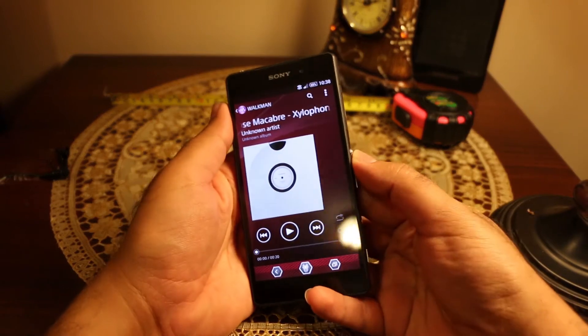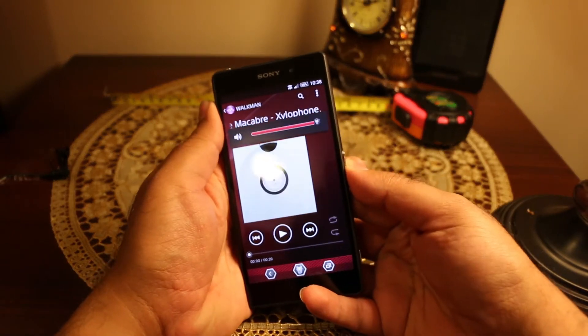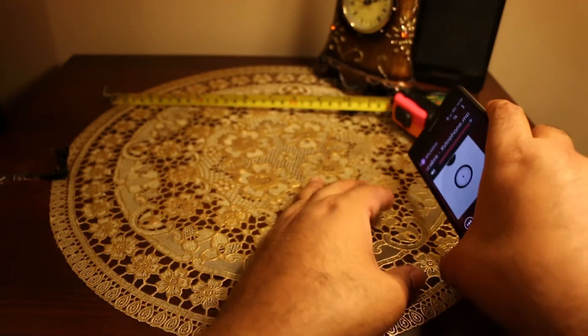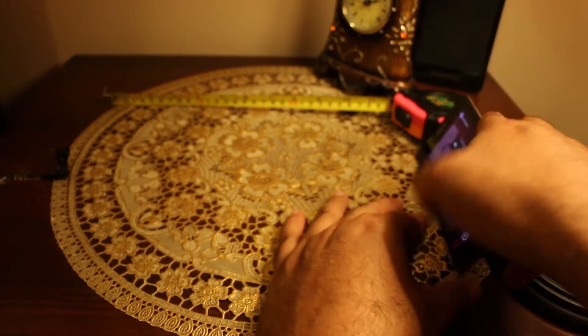So this was the Samsung Galaxy S5. Now it's time for the Sony Xperia Z2.